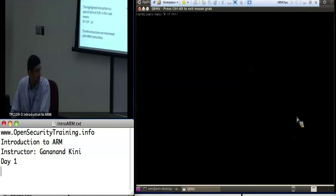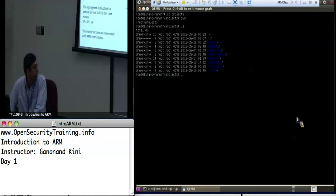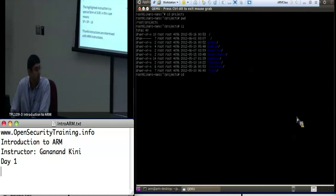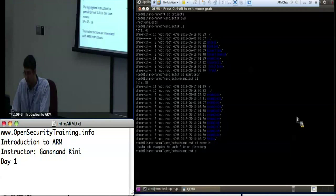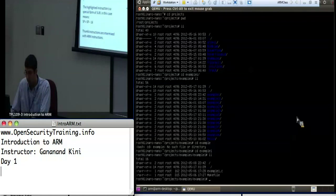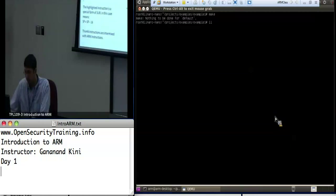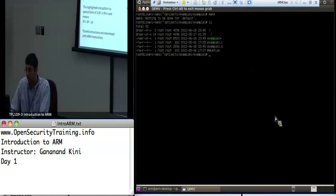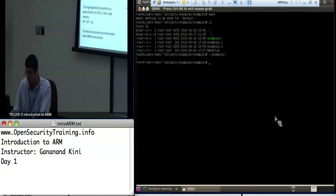In your root directory you'll have a directory called projects. If you look at /root/projects, all the examples are located in the examples directory — well, most of them. To actually run this you run the make command. Once you've run make you'll get an executable, and you can execute the program by just saying ./attack.